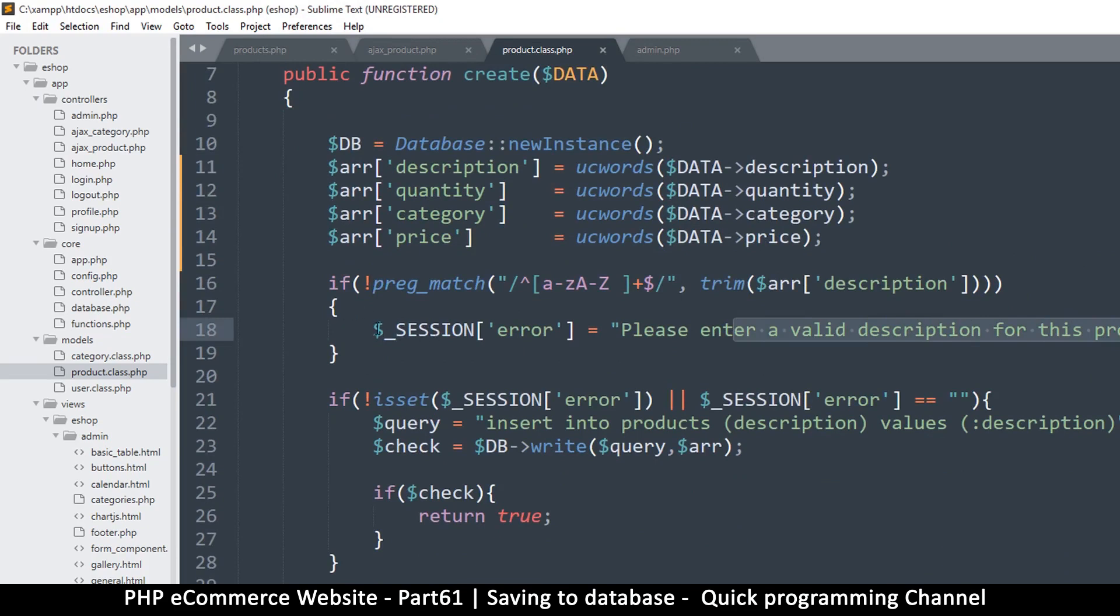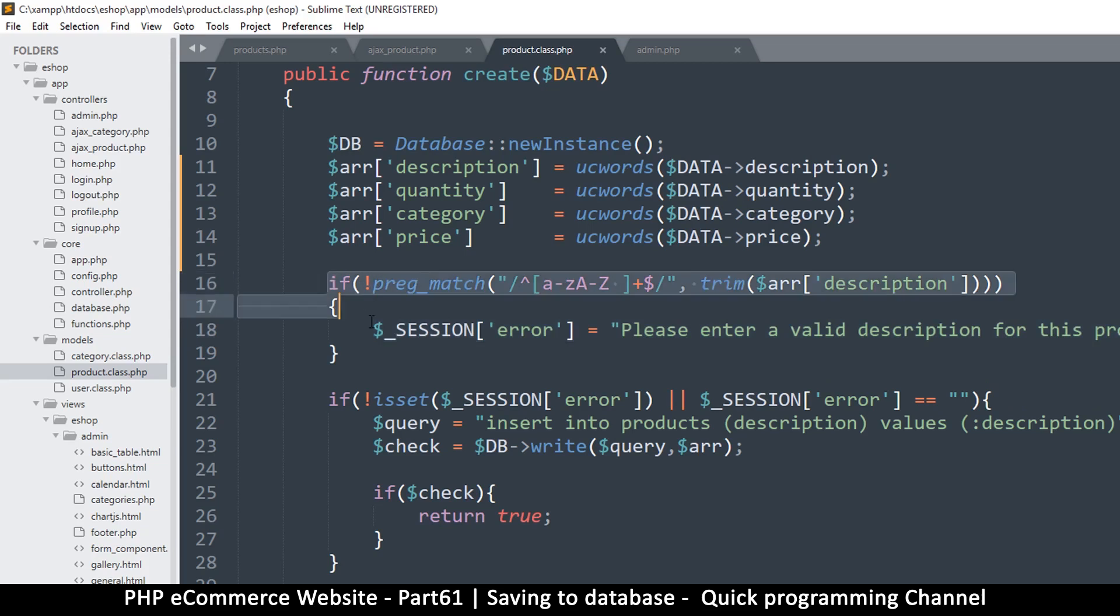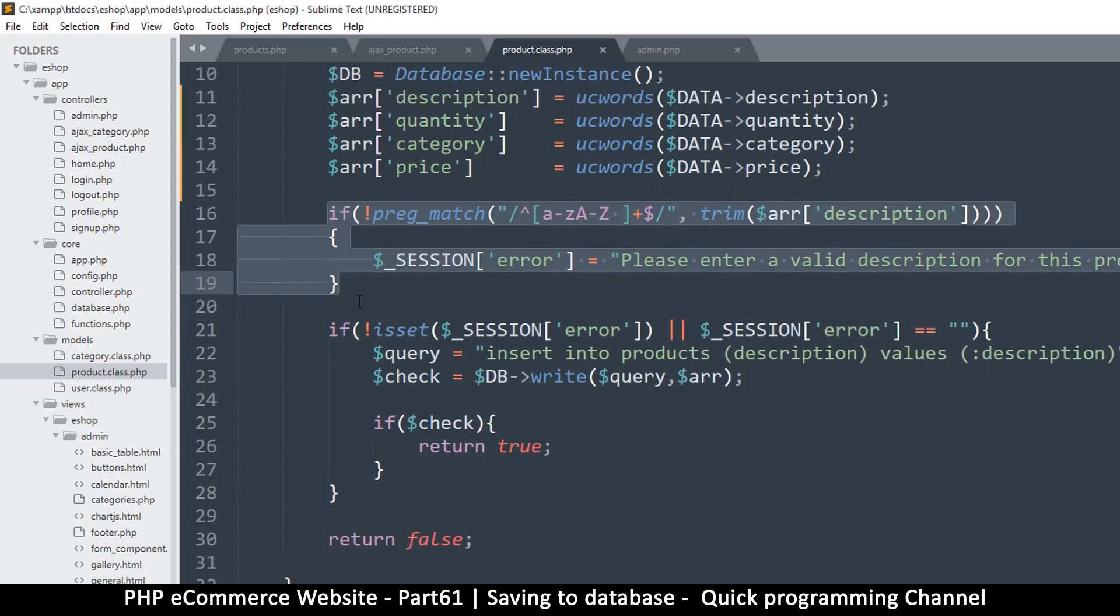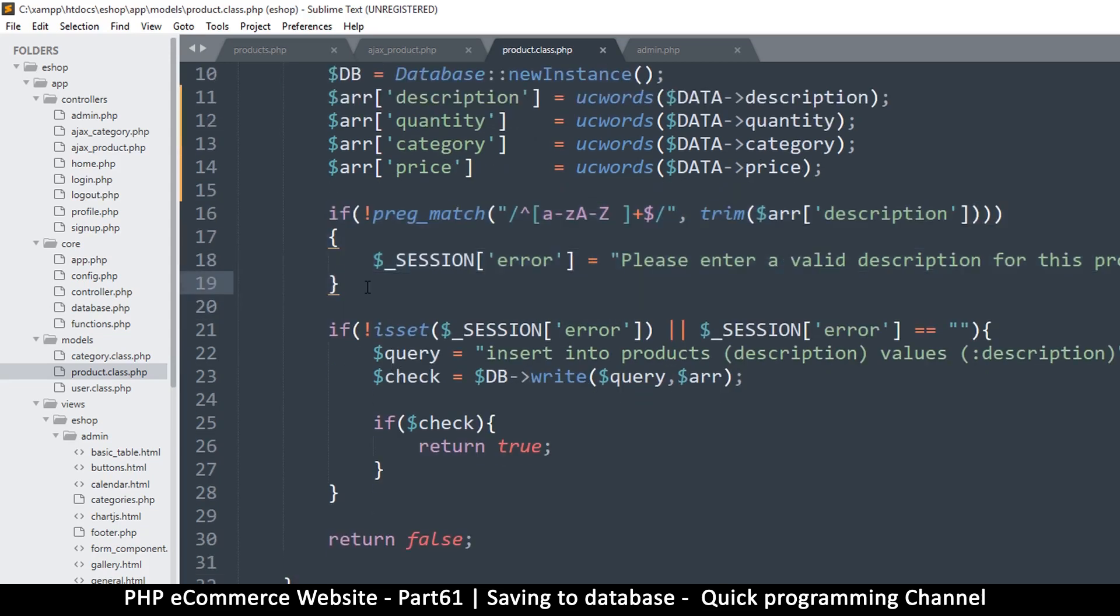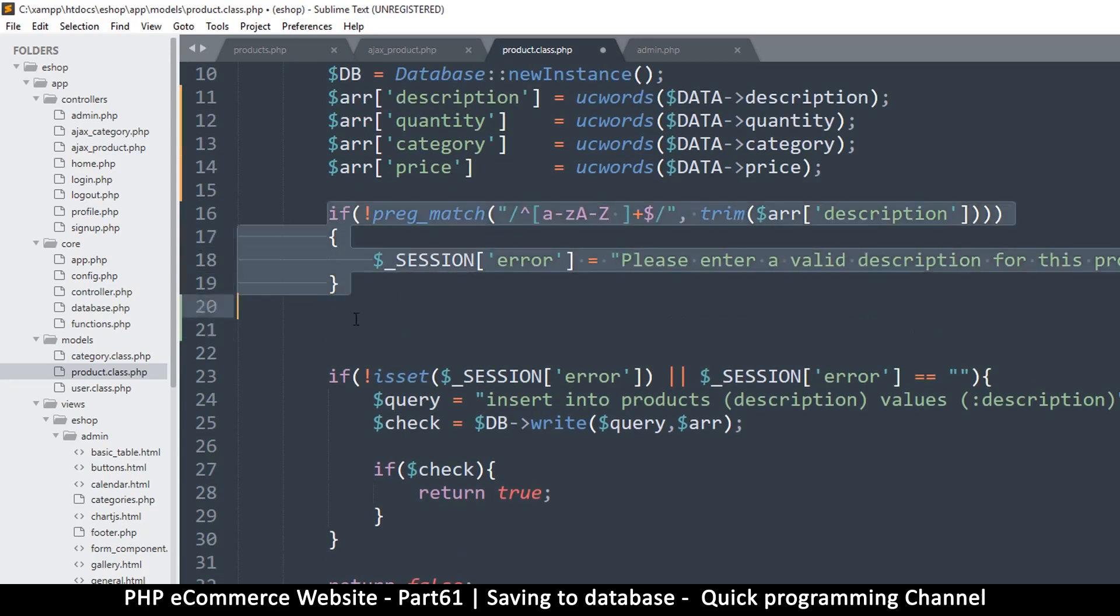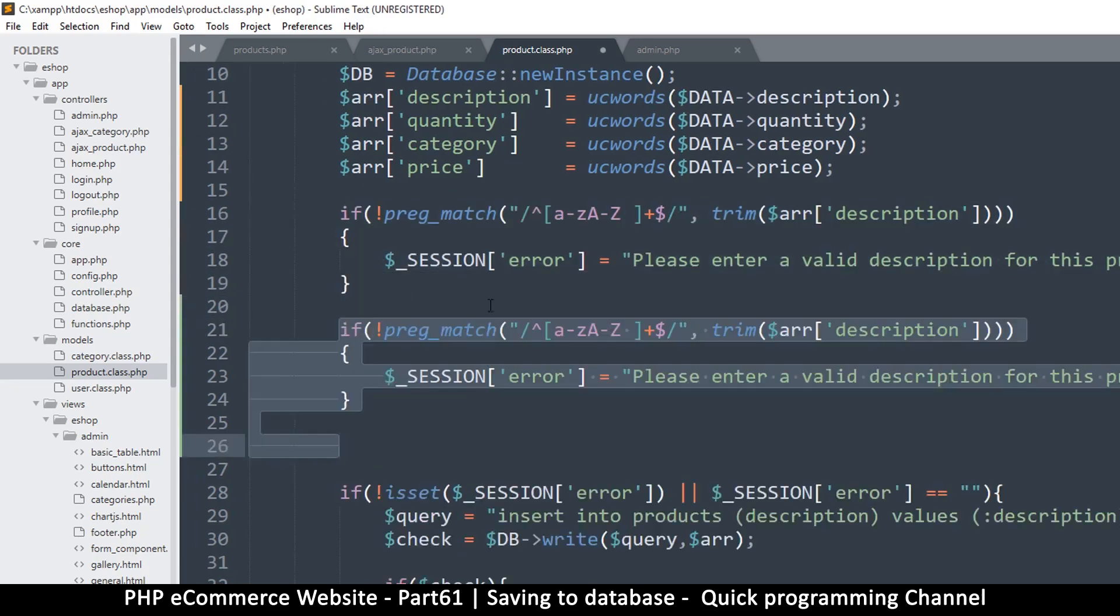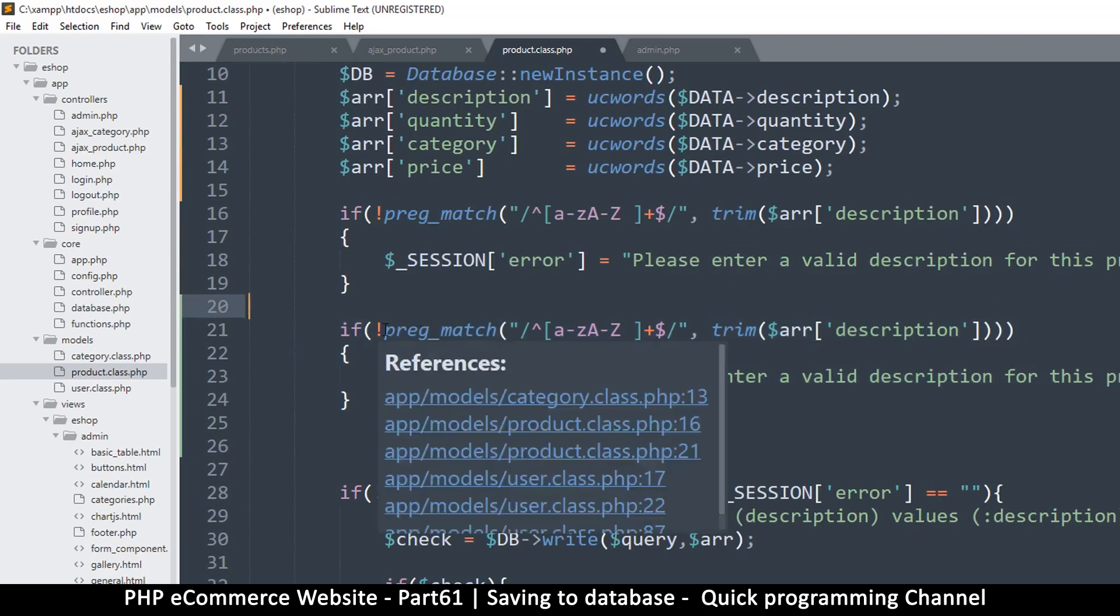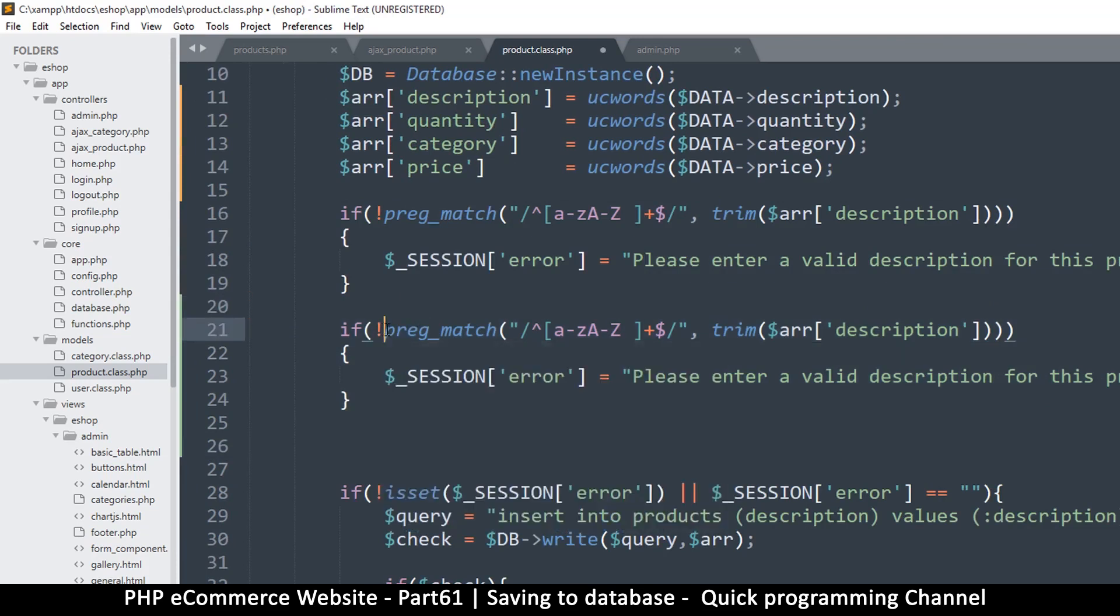Yeah, so we can put errors here as well just to do error checking, even though we already did it in the javascript, but this is more secure. I'll copy this and I'll say if not is_numeric because quantity should be a number.